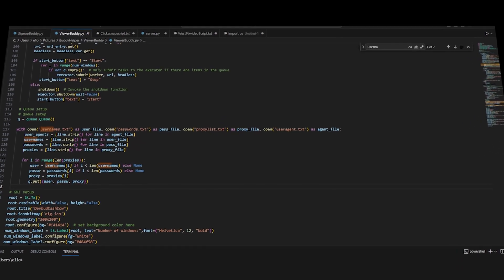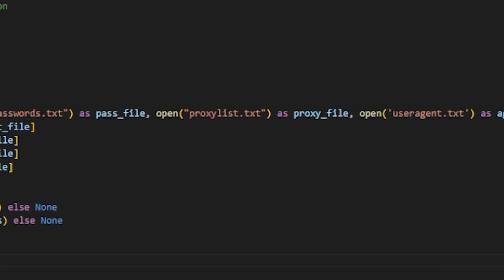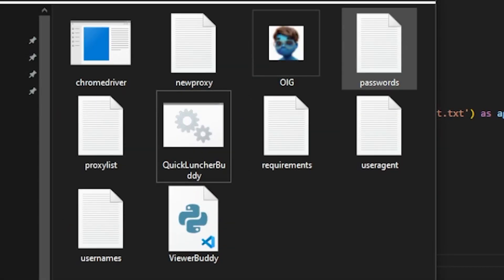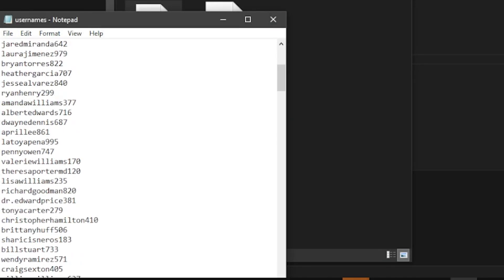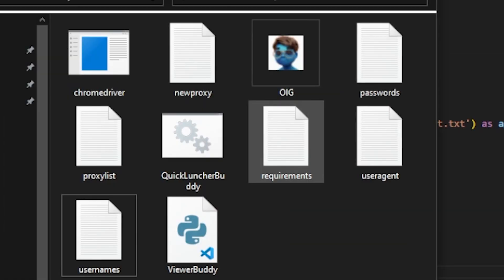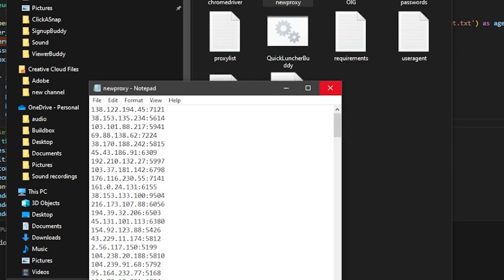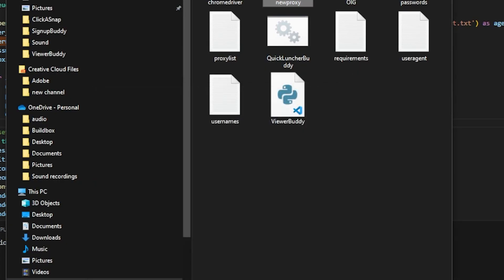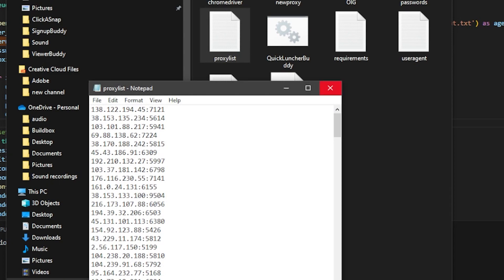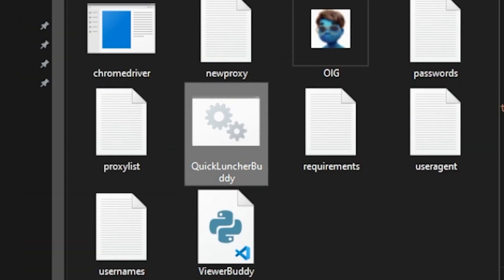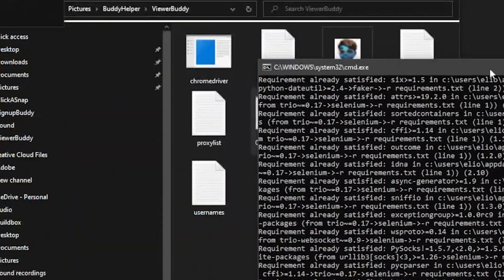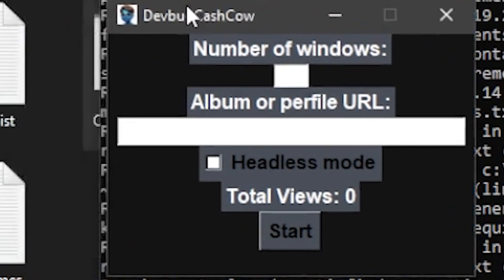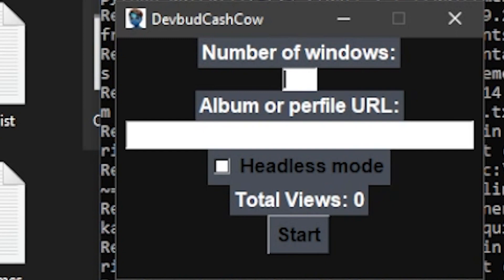It's really easy to work the viewer buddy. All you need to do is, if you have usernames and passwords, make sure to put them here. And if you have proxies, which you'll need, make sure to put them in the proxy list. So just go ahead and launch it, and once it's launched, this is the window you get.